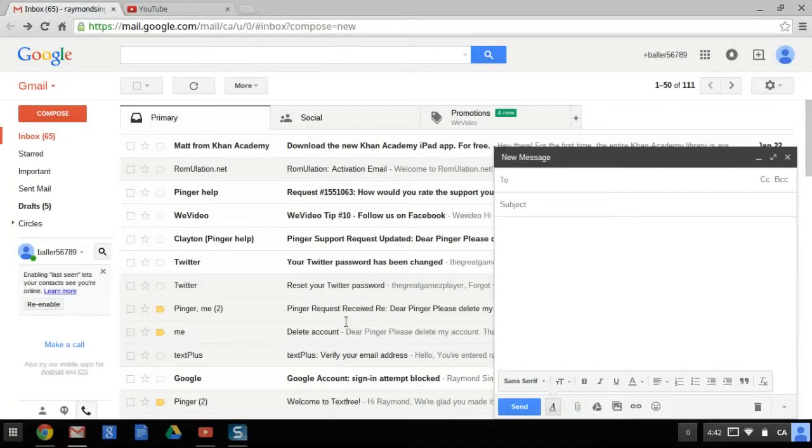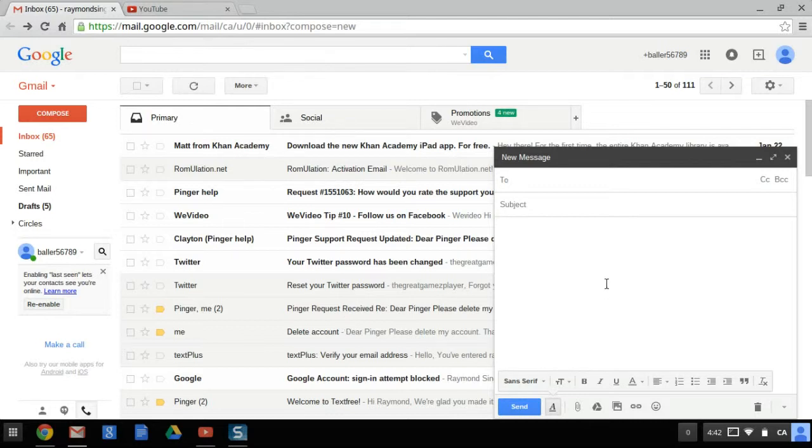Hi guys, it's me again with another tutorial. So today I'm going to be showing you how to customize your Gmail message.